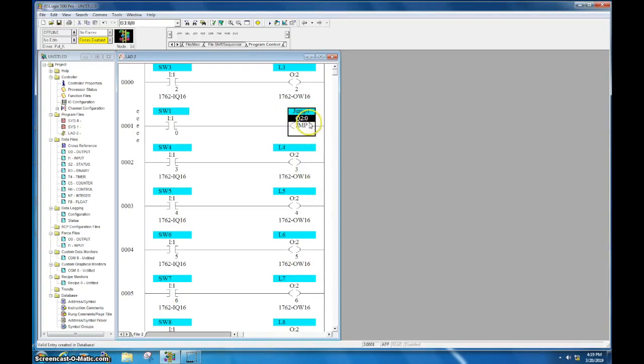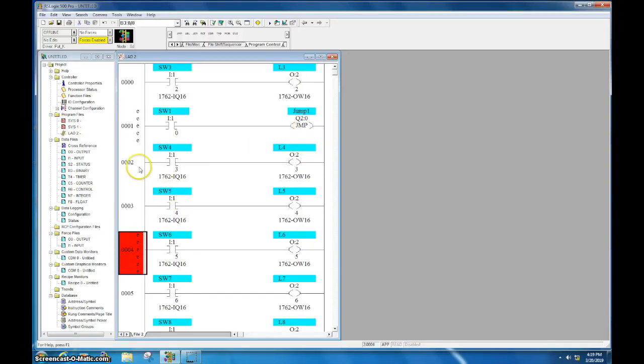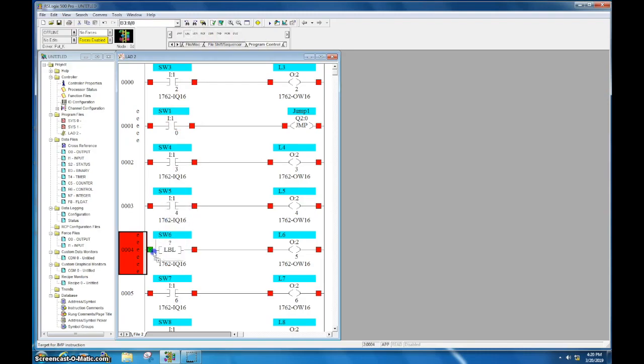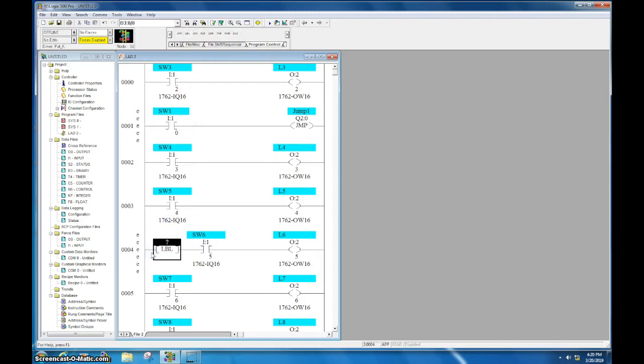And this Q2 relates over to your status file and it's just a memory location for you to know that it's happening. So let's say I want to jump over these two rungs here to four. So what I want to do is come over to my label instruction and drag that down, and this needs to be the first instruction on the line that you want it to jump to.